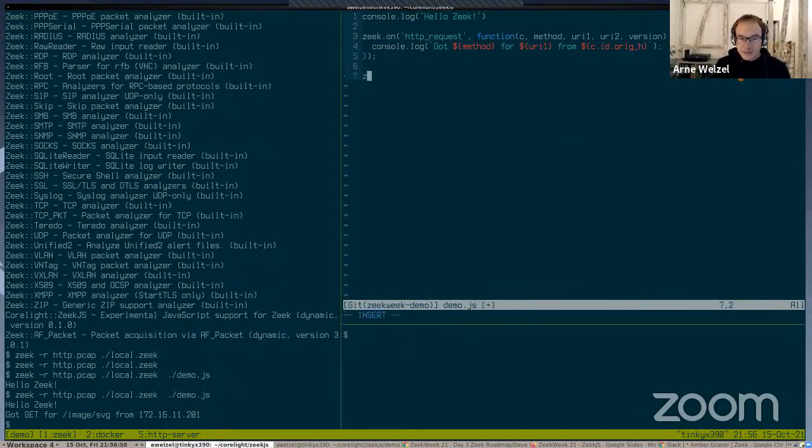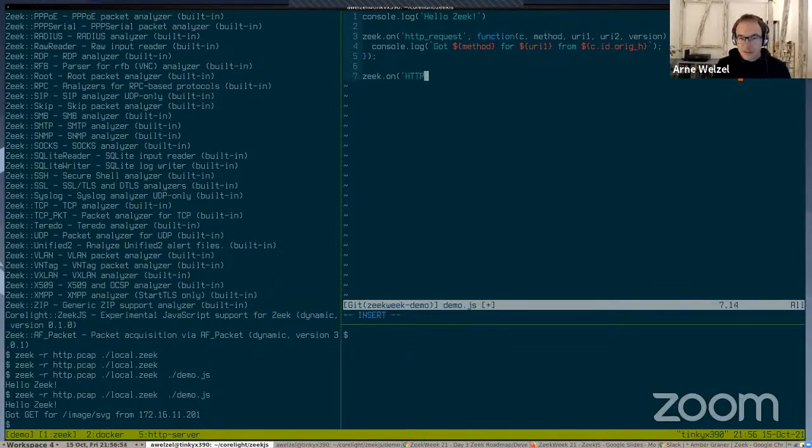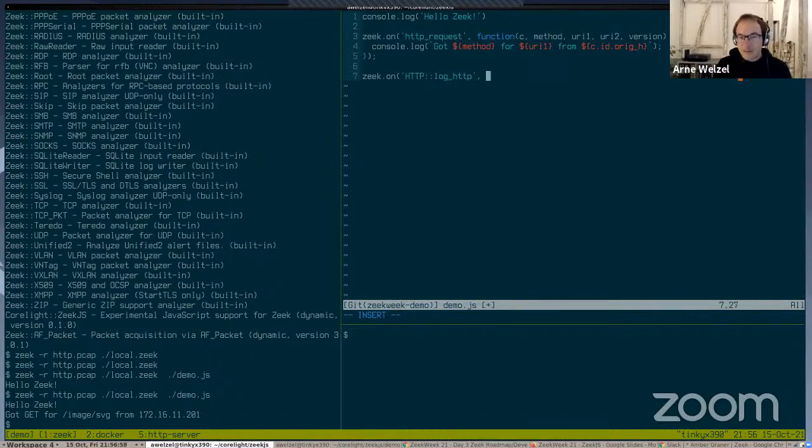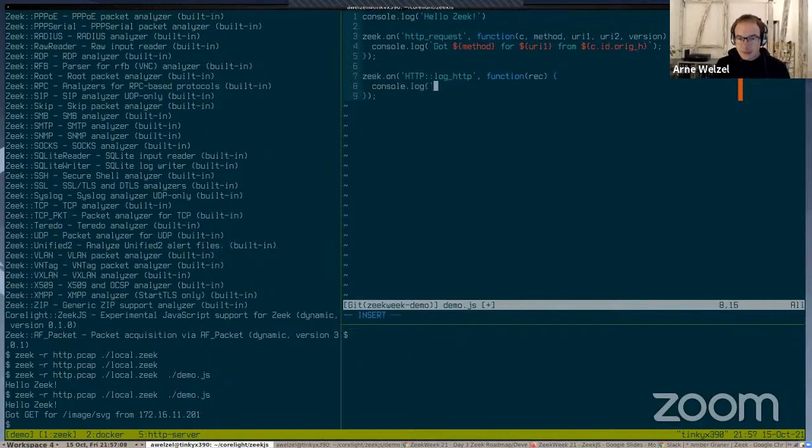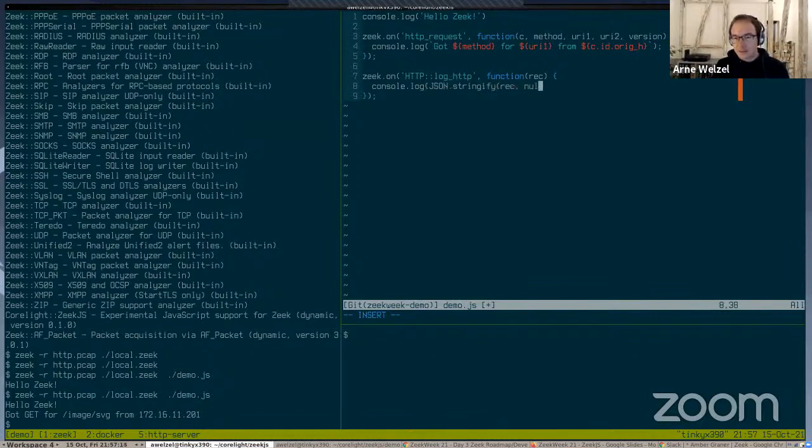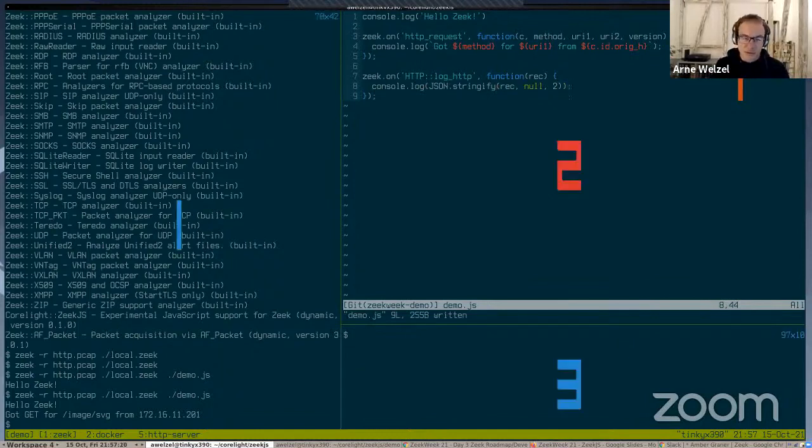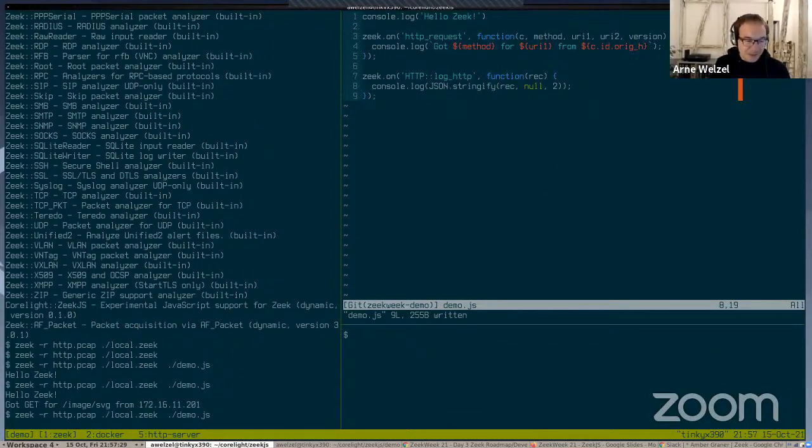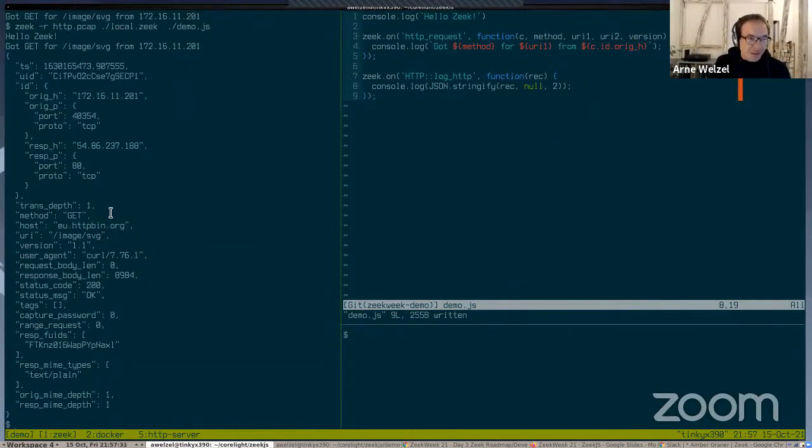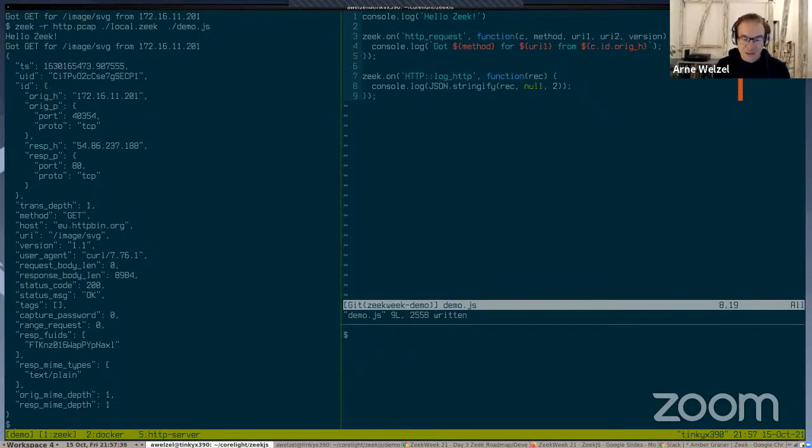I think these are the arguments that you get, and then I can do console.log and reference the original host from the connection object. If I run this, that should come out on the console. So yeah, it's got the URI from that host, and that's in the PCAP file.